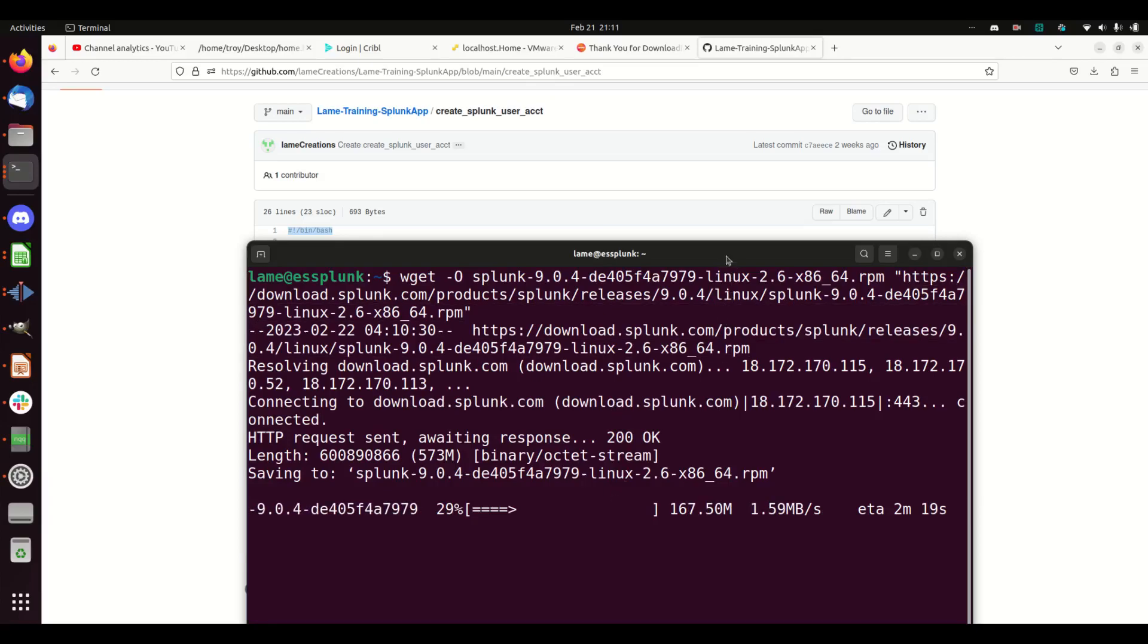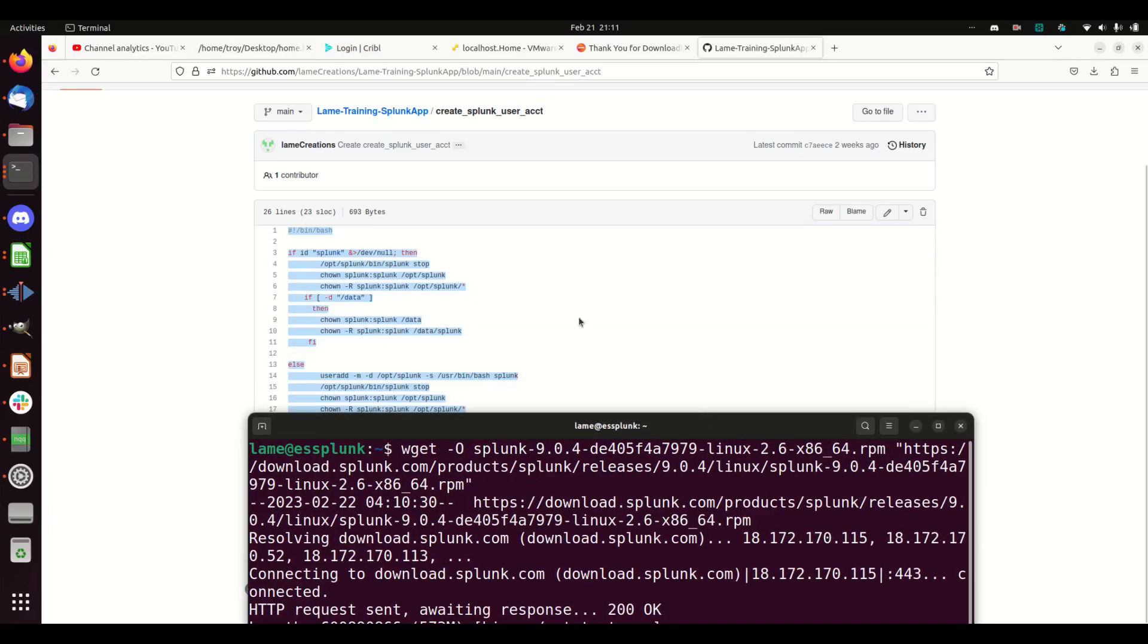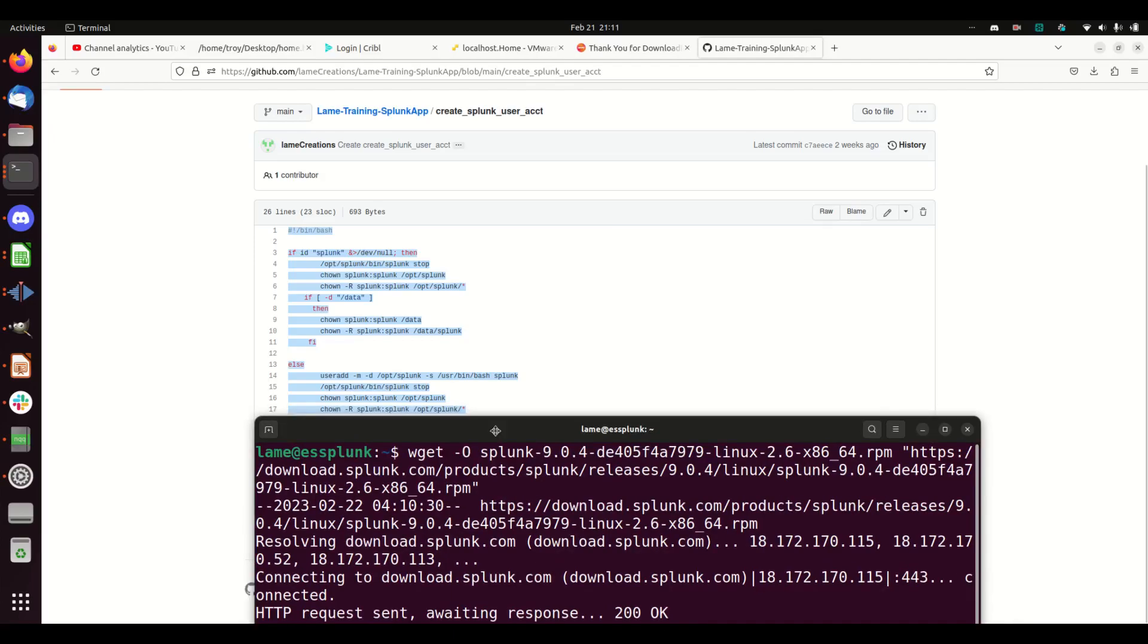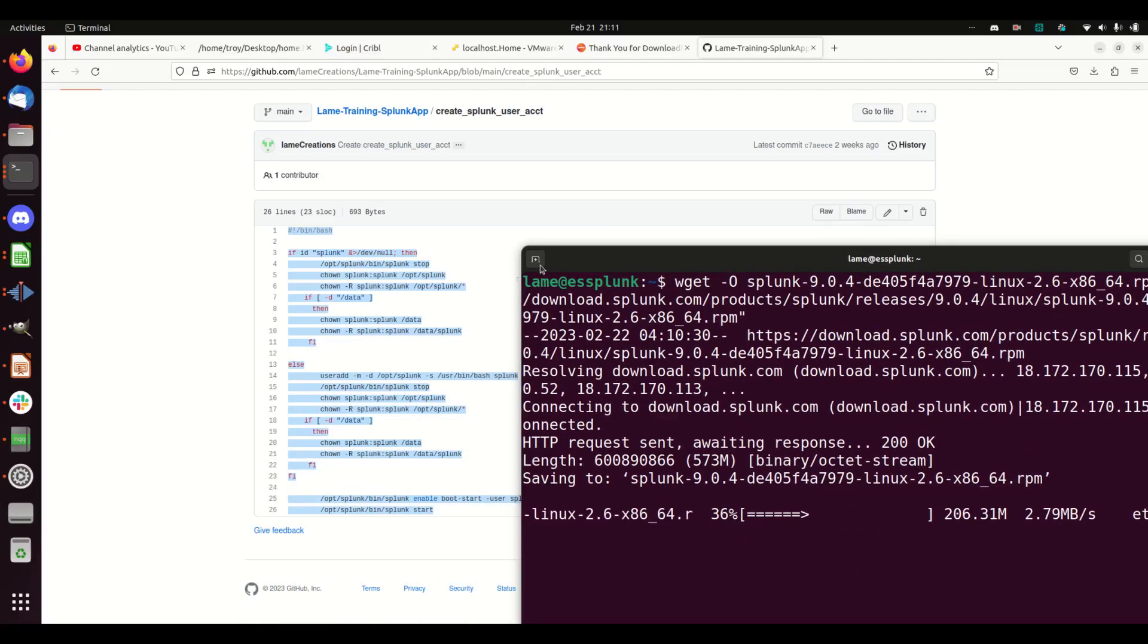What we're going to do is this is going to set Splunk to run as Splunk. It's going to add the user, etc. We can see that script while it's running. You can do this after you've already installed Splunk.